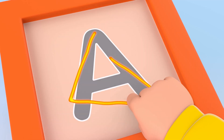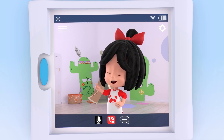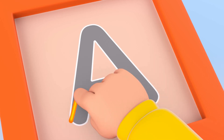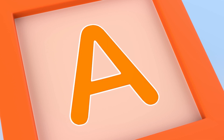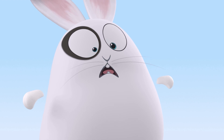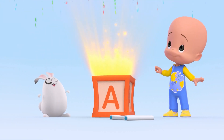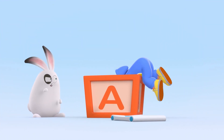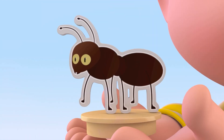A! Try again. Follow the lines. Hmm... A! Hmm... A! Ant!